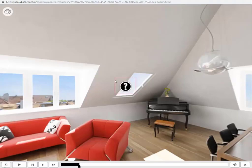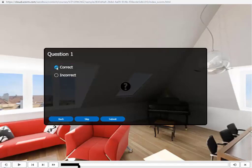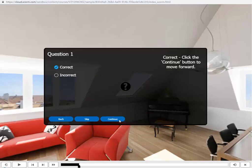This is the question hotspot where user needs to answer questions. For the correct answer, the feedback is displayed automatically on the screen.